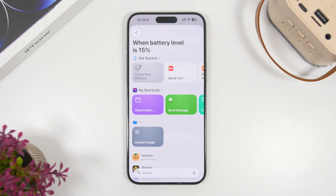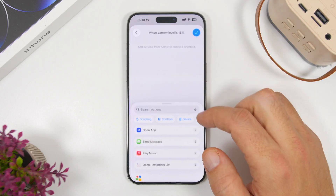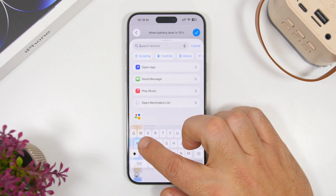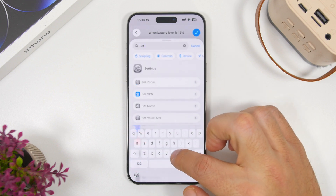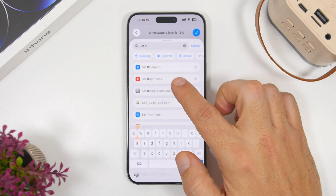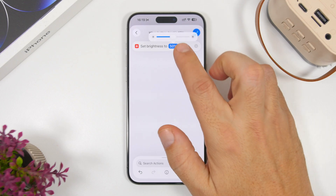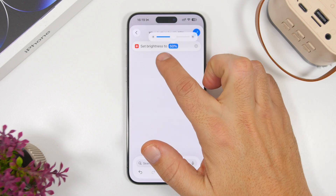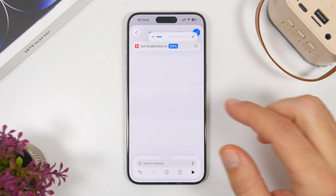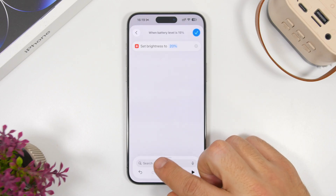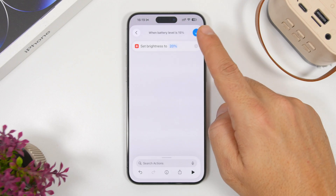The first thing you want to do is tap 'Create a New Shortcut' and search for 'Set Brightness.' It is set to 50 by default, but tap on it and choose the brightness you want — setting it to 20 is probably the best option.